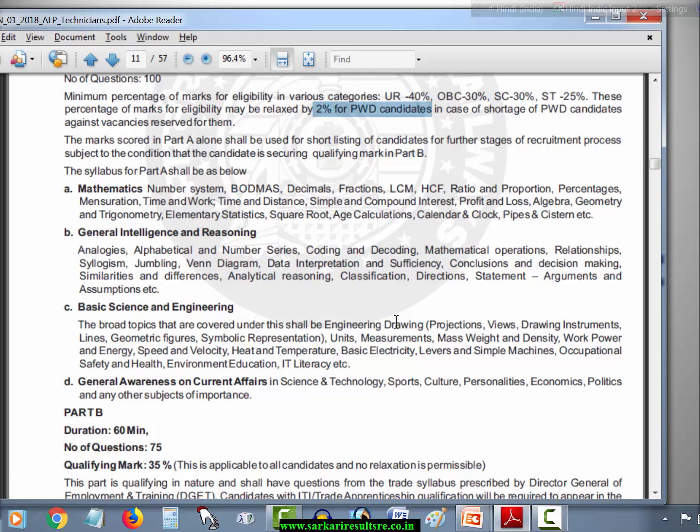Basic Science and Engineering topics covered include: Engineering Drawing (Projections, Views, Drawing Instruments, Lines, Geometric Figures, Symbolic Representation), Units and Measurements, Mass, Weight and Density, Work, Power and Energy, Speed and Velocity, Heat and Temperature, Basic Electricity, Levers and Simple Machines, Occupational Safety and Health, Environmental Education, and IT Literacy.